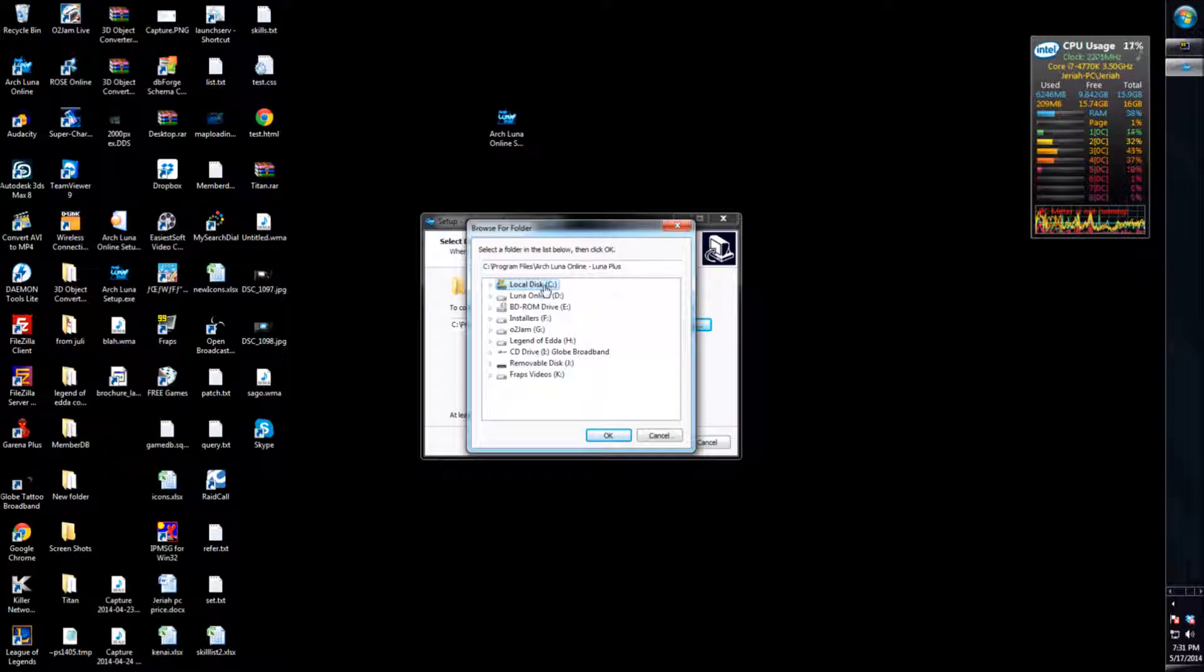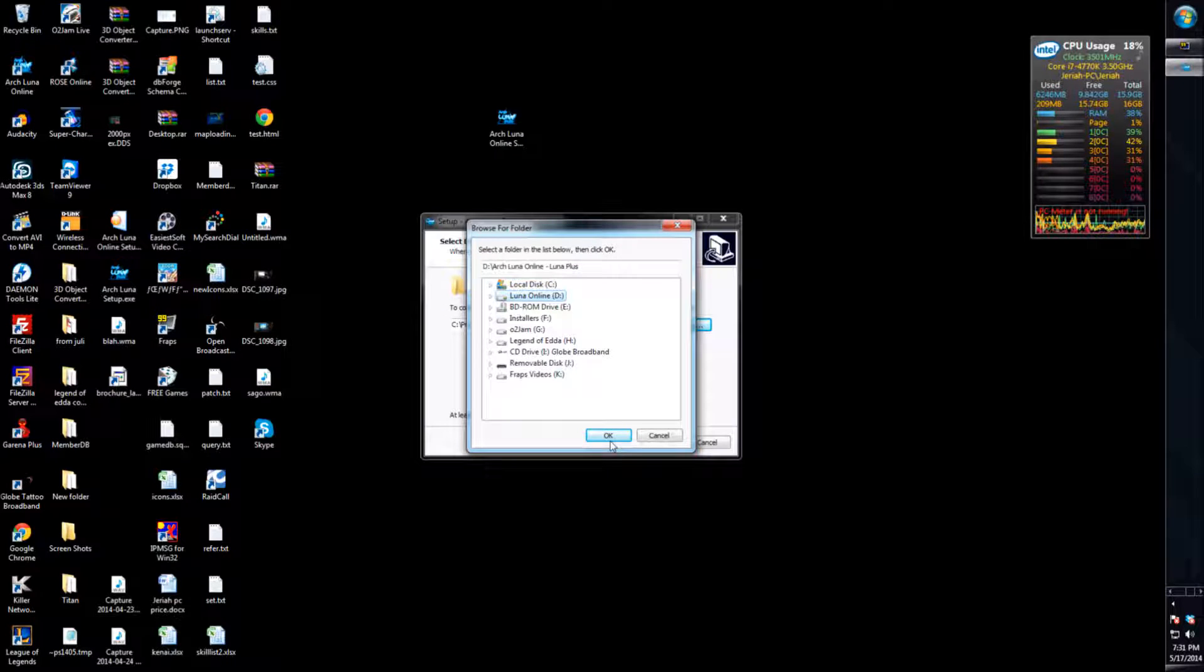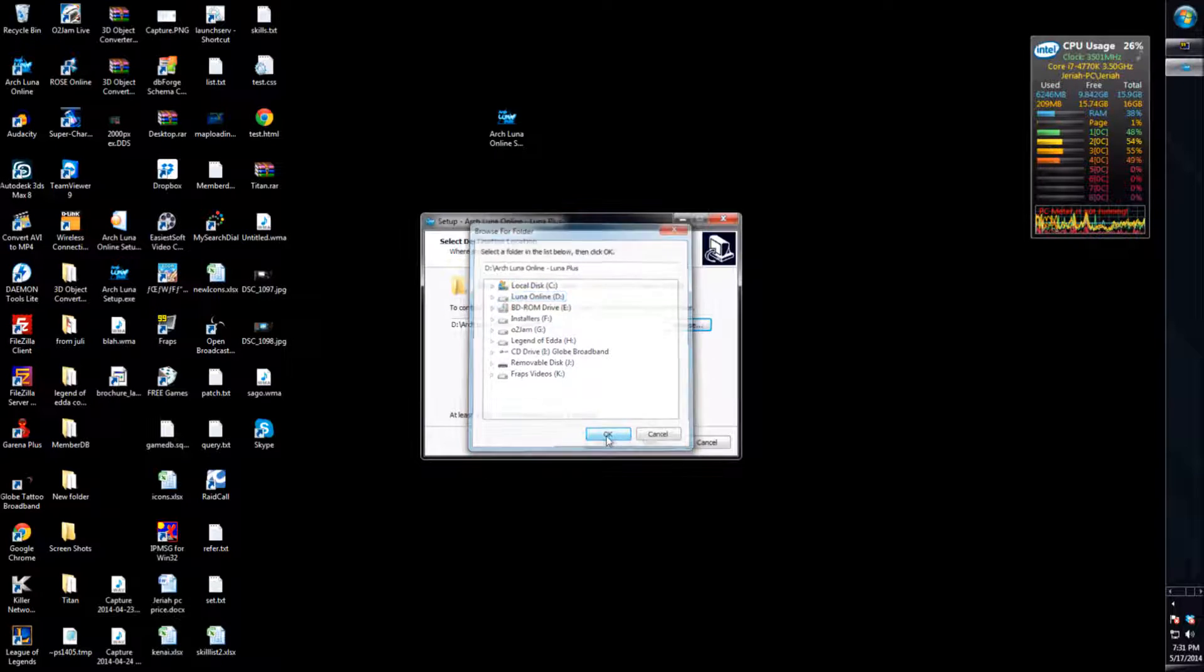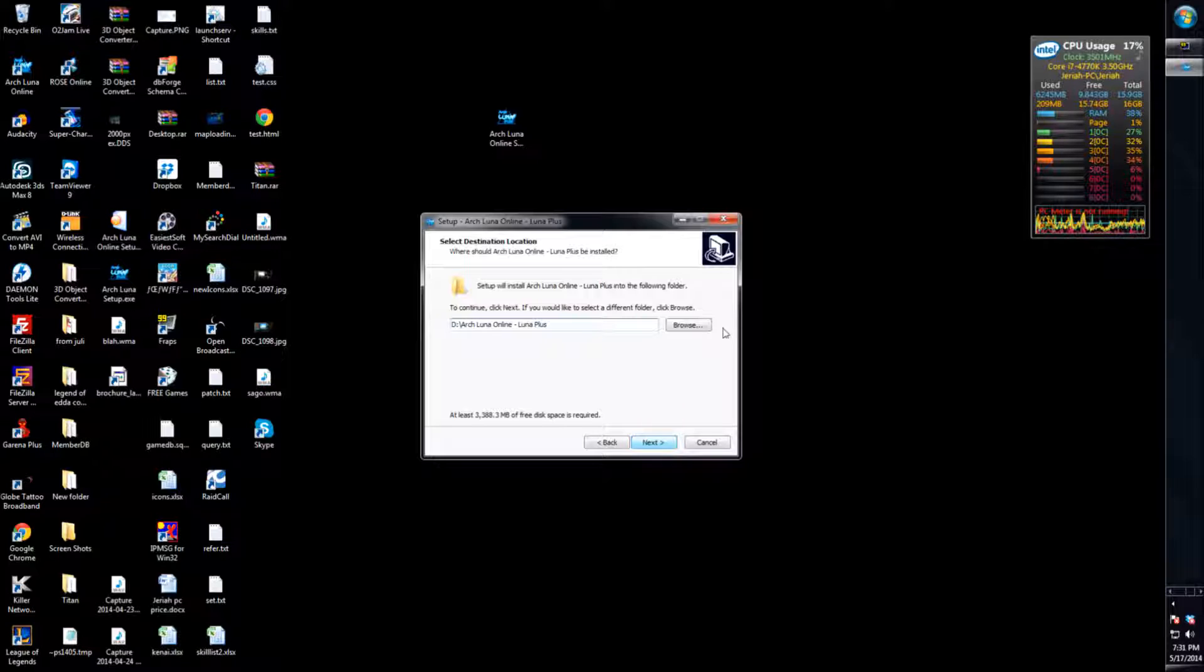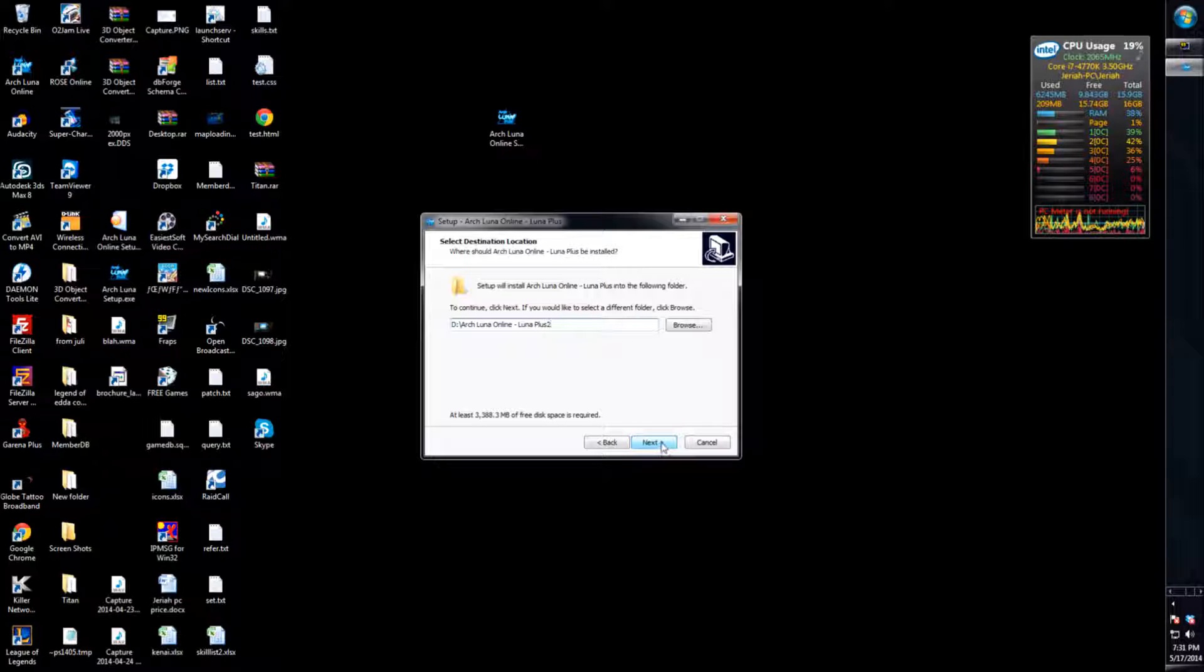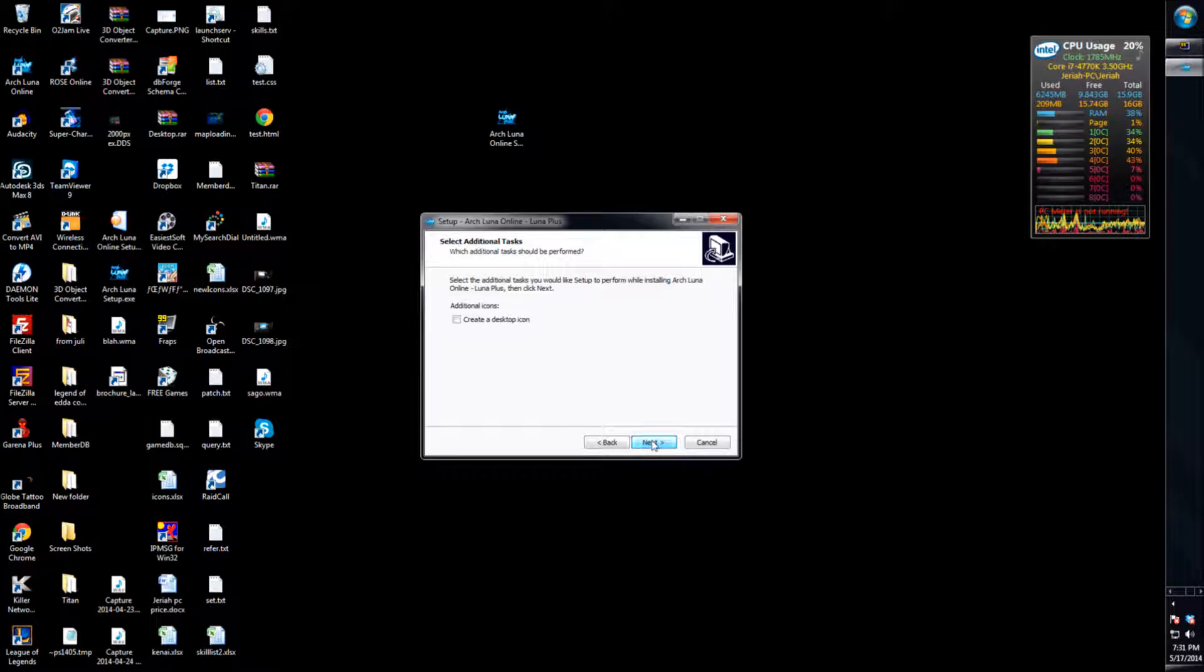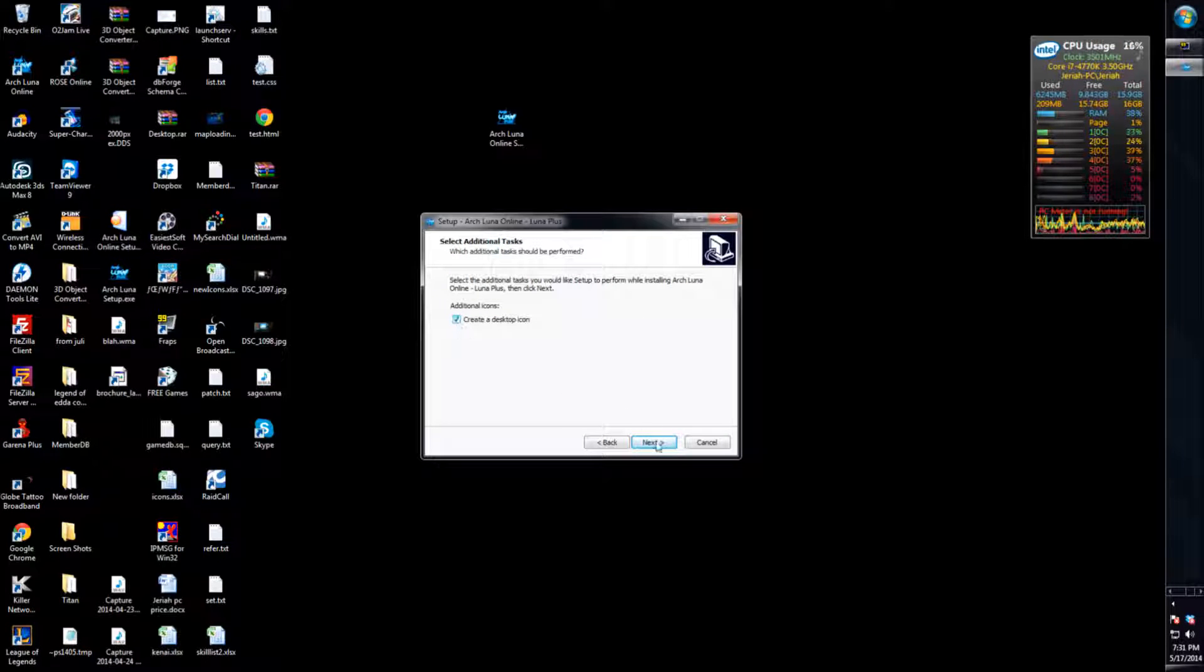So I'm gonna move it to my D drive. Now it's there - might be named differently because I already have one there, I think. Press next, create desktop icon.